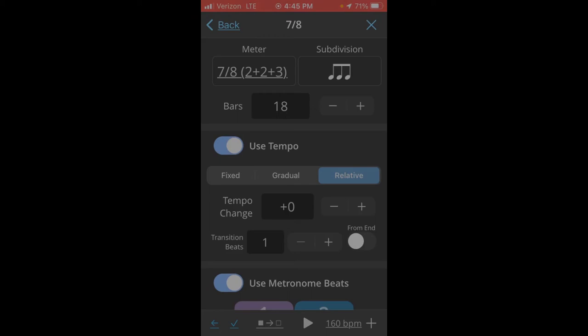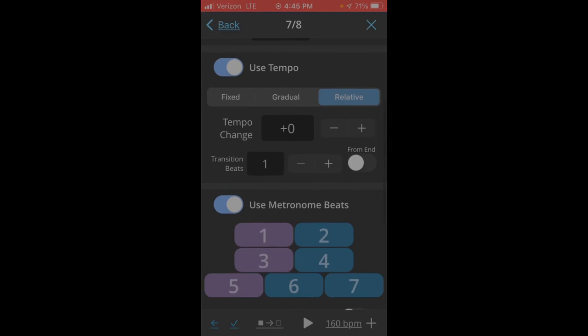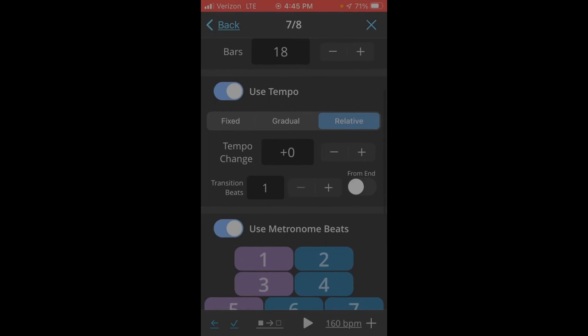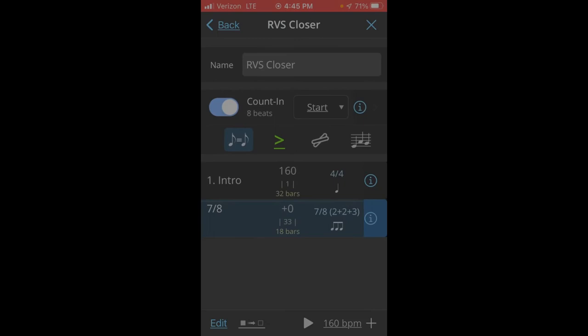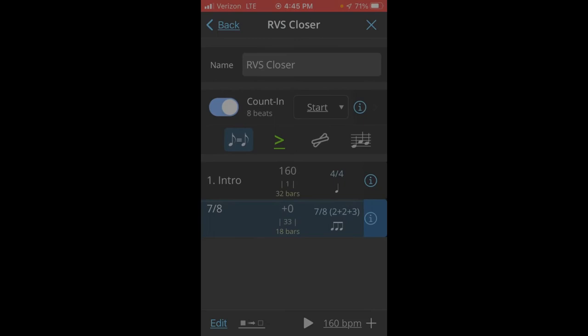And then for tempo, I will select relative so that it doesn't change from the previous tempo. And then you can go down and customize the metronome beats. I actually like where that's at.